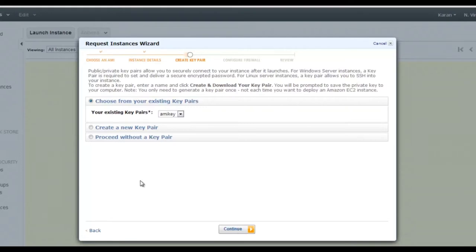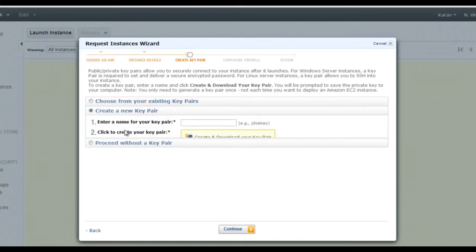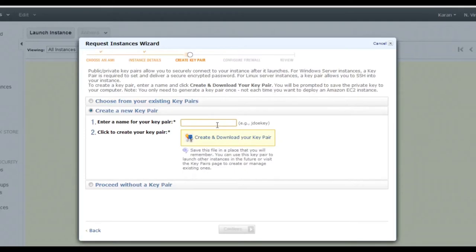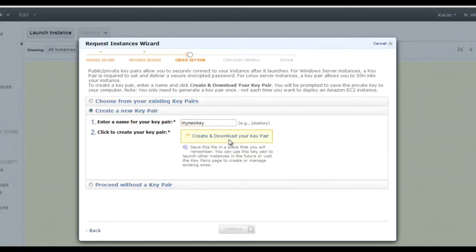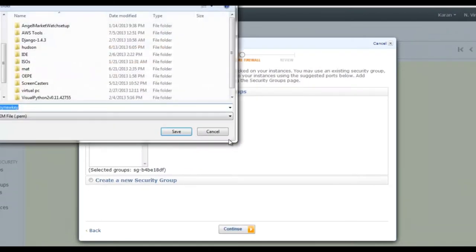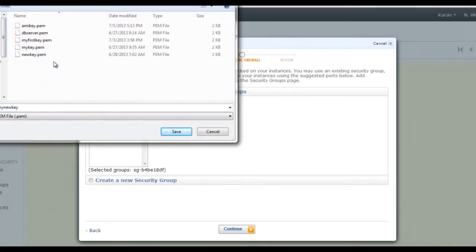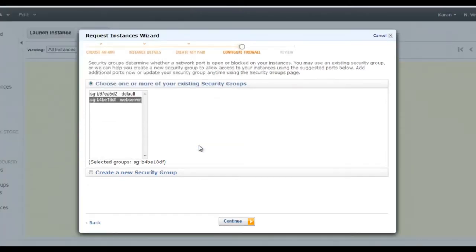Specify your server name. To access your server, you need to generate a key pair for SSH-based authentication. Select 'Create a new key pair', give it a name like 'my_new_key', and download it. This is a one-time process — you won't be able to regenerate this key pair later.